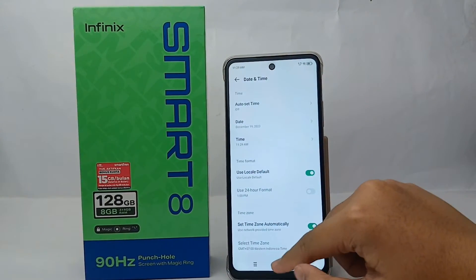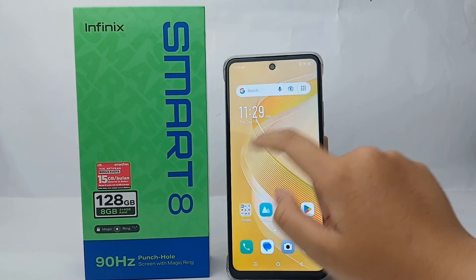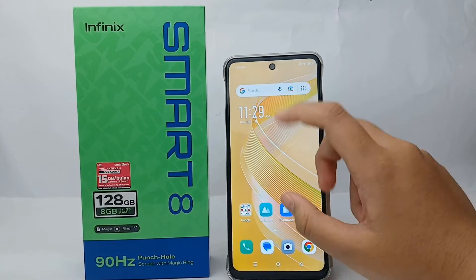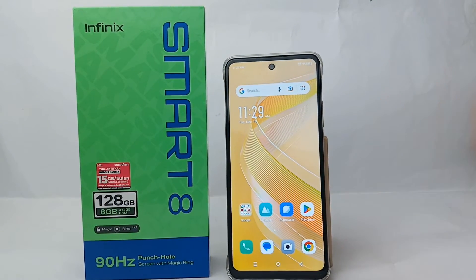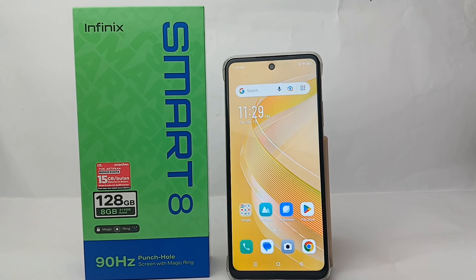The time on your phone will change automatically, like this, according to what you have changed. That's the tutorial on how to set the time on Infinix Smart 8. Thank you so much for watching!